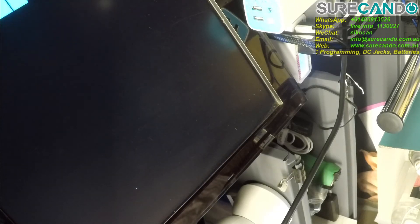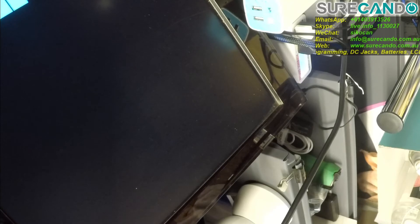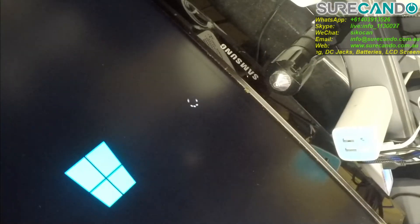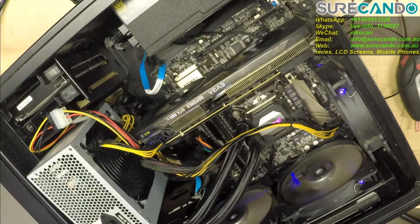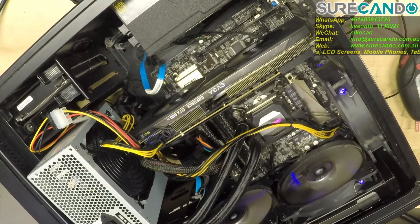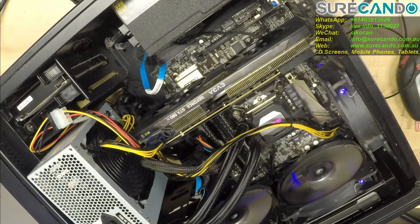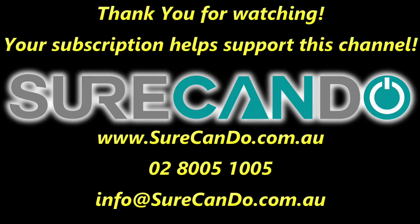Yep sweet as. All right thank you for watching, I'll see you in the next one. This was an easy one. Thanks for watching, please subscribe to support this channel.